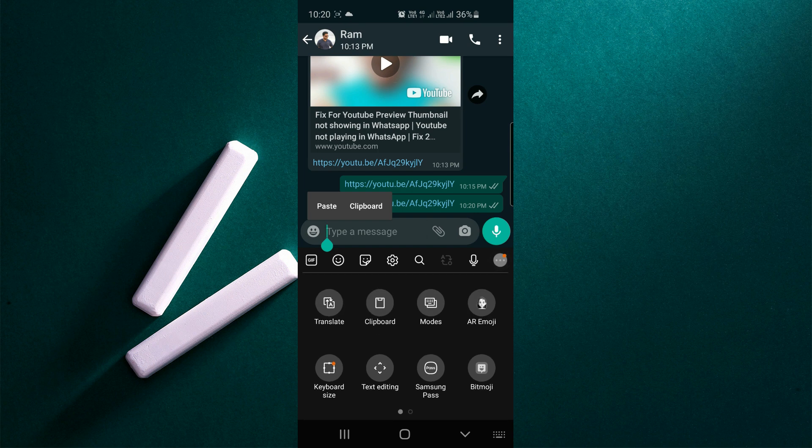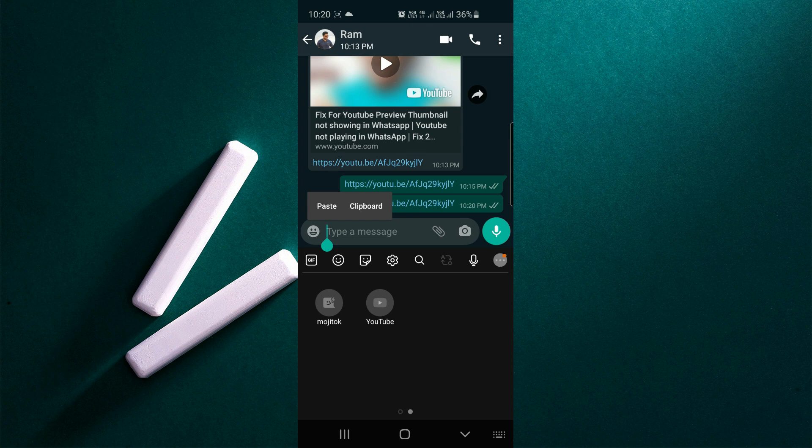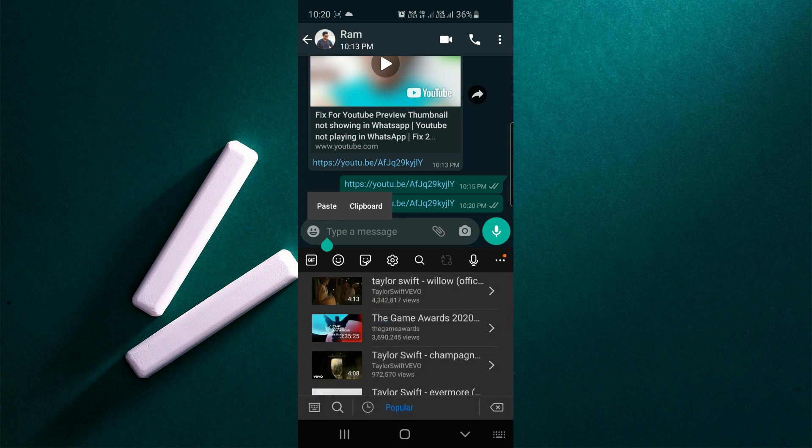You can slide that left and you can see Mojitok, YouTube, and others. Click on YouTube. Normally it will show popular videos first.